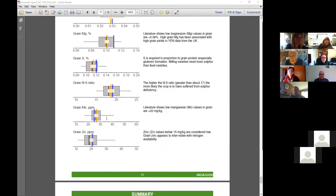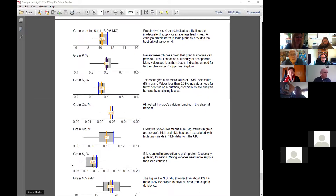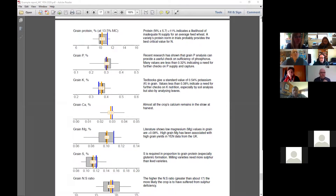Manganese doesn't look to be a particular problem — the lower limit there is about 20. Zinc — the lower limit is about 15, so I wouldn't be too worried about the micronutrients. The main worries are nitrogen — you've got some crops down well below 10% protein, which does indicate under-fertilization — and you haven't really got much over-fertilization. That sort of indicates you could be under-fertilizing in a number of your fields.